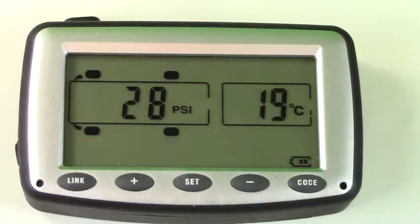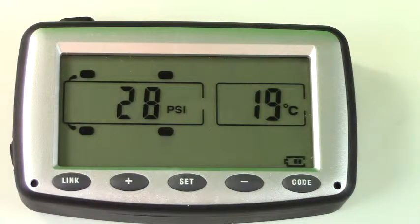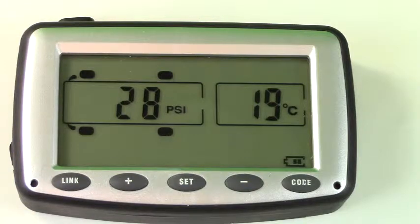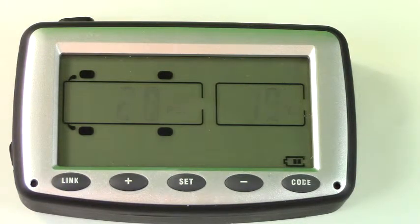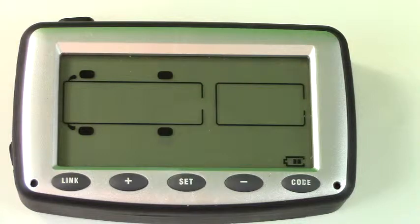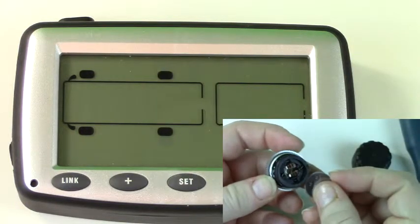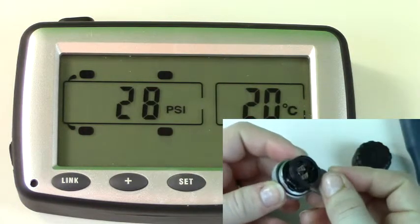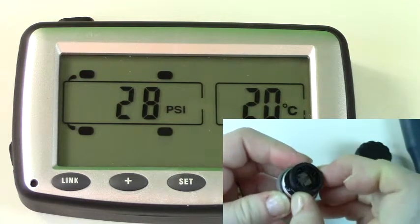If you should lose sensor signal, you will receive both an audio and visual warning, along with no readings for that tire. Our first suggestion would be to ensure that the battery is working correctly. You may need to replace the sensor battery.